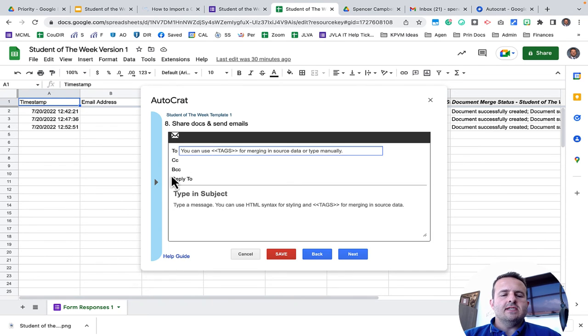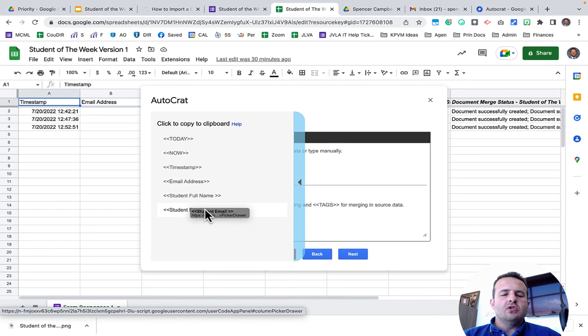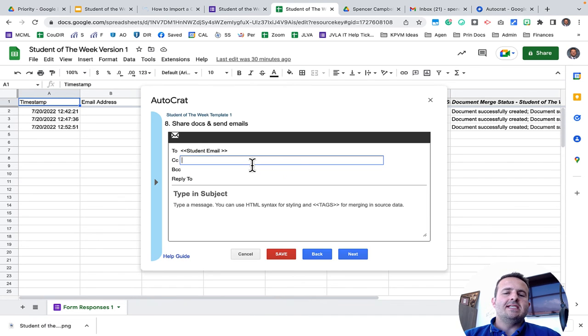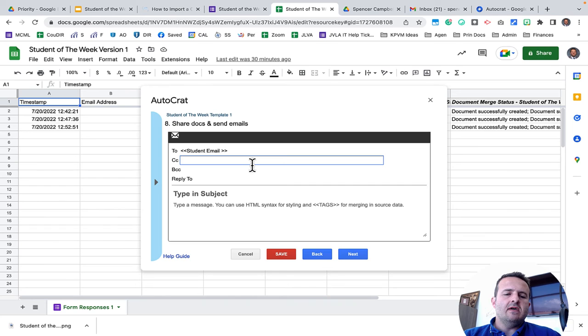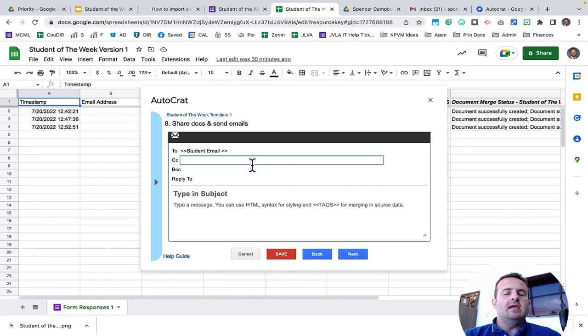Now the to address. This is where that student email address comes in handy. So I want to grab the student email address and I just click on it and click paste here. If I wanted to CC a parent or BCC anybody else, I could CC this right here. Remember, on the form though, I would have to collect the parent's email address to CC that. I have not done it on this one.